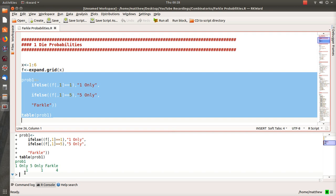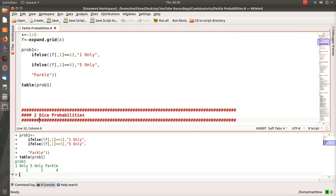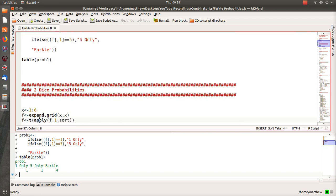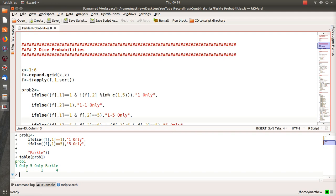When I run and print the results, the number of combinations for a one is 1, the number of combinations for a five is 1, and there are 4 ways to Farkle. To calculate probabilities you sum these combinations — six total — and divide each by six to get the respective probabilities.